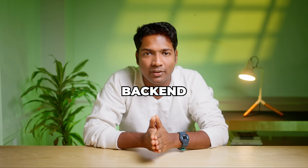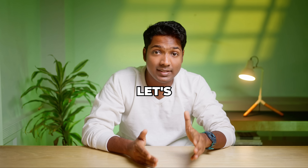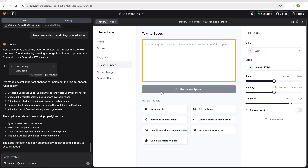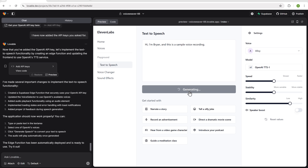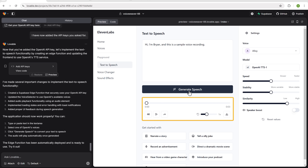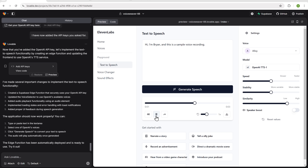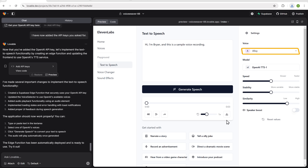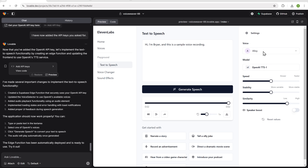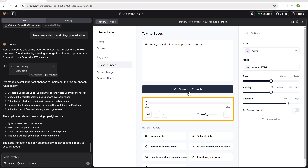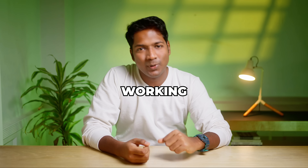Now we've successfully created the backend for our app and it is ready to use. Let's test our app — enter the text in the field and click generate. The voice has been generated. We can download the audio by clicking here, and we can also try different voice models. Let's select a new one and click generate. The audio has been generated with the selected voice. Our app is working perfectly.